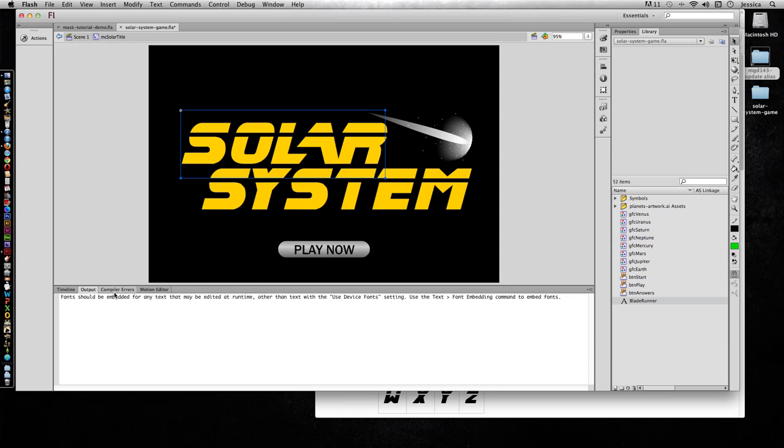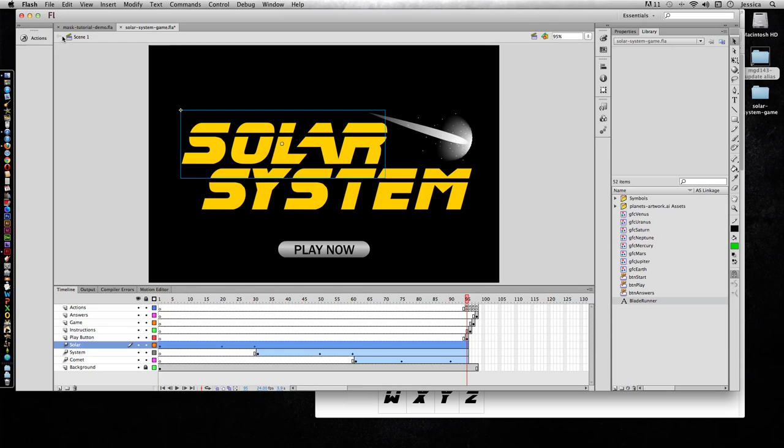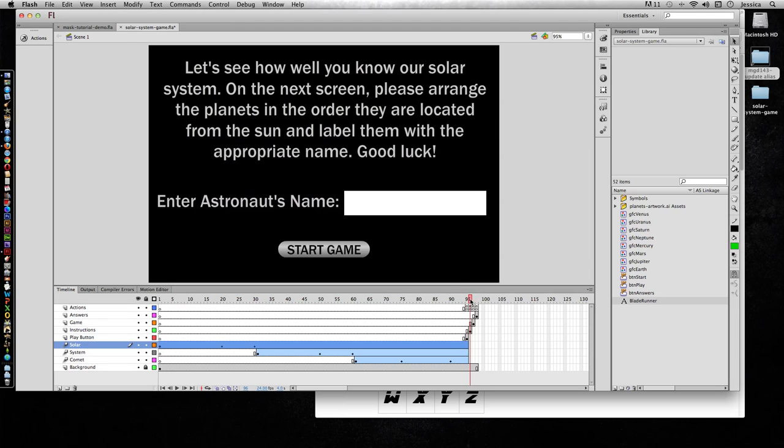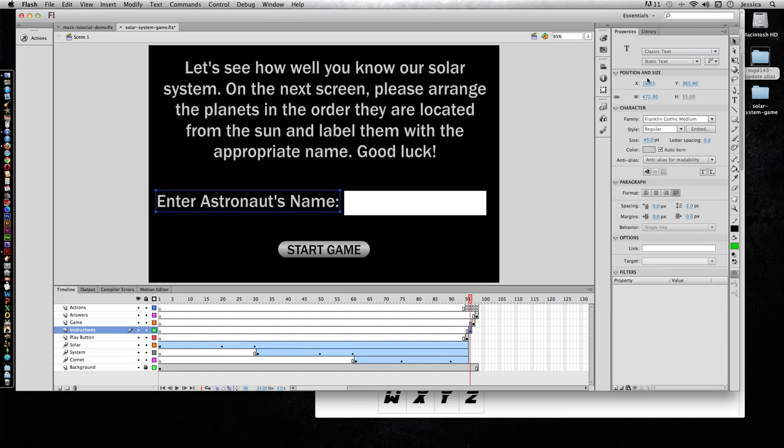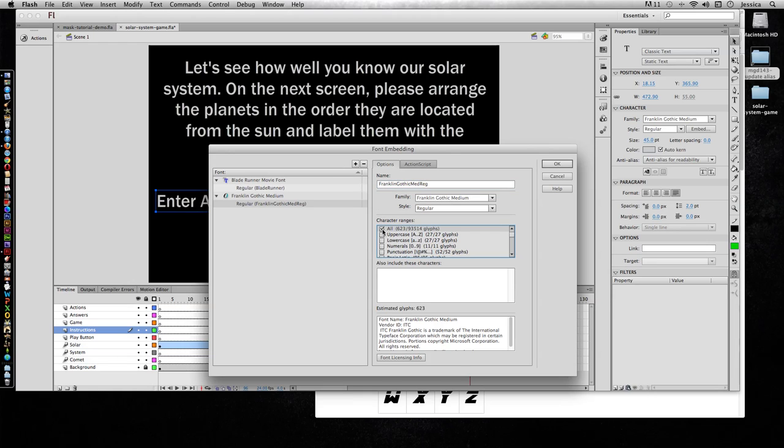I have fonts in my buttons, I have fonts later on in the instruction area—oops, let's get out of there—I have all this font right here, whatever font this is. So I'm going to click on this font here, and this is Franklin Gothic Medium Regular. So click Embed. I'm going to call this Franklin Gothic Medium Regular.